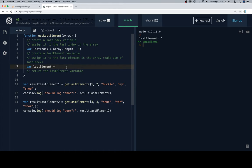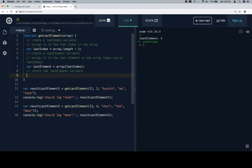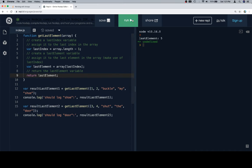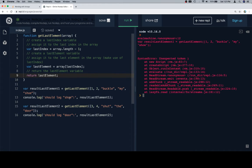Variable last element is going to be equal to the array accessed at the last index. Once we have that we can go ahead and return our last element variable, which again has been assigned to the last element using last index. And if we run it we should see shoe and door.